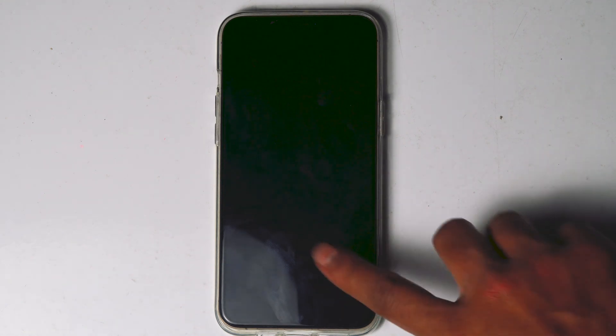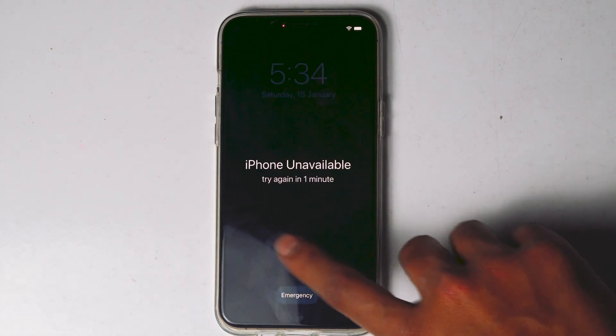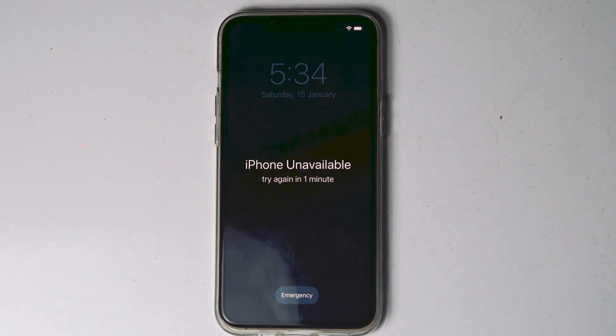Let me honestly say this: in order to do so, your phone should be connected to the internet. The Erase iPhone option appears only for iPhones with an internet connection, so this method only works for devices connected to the internet.